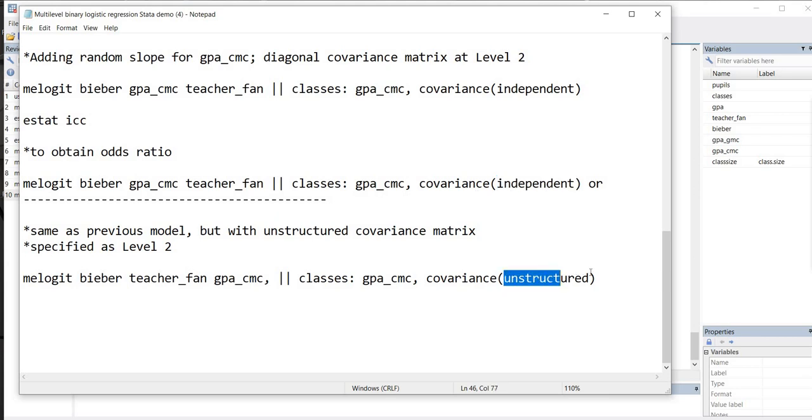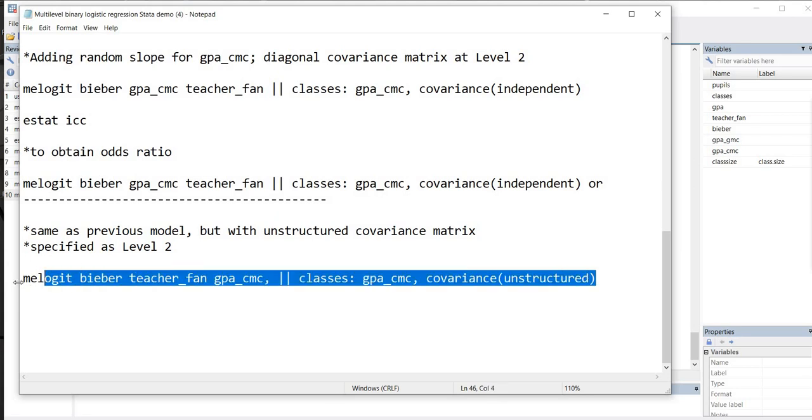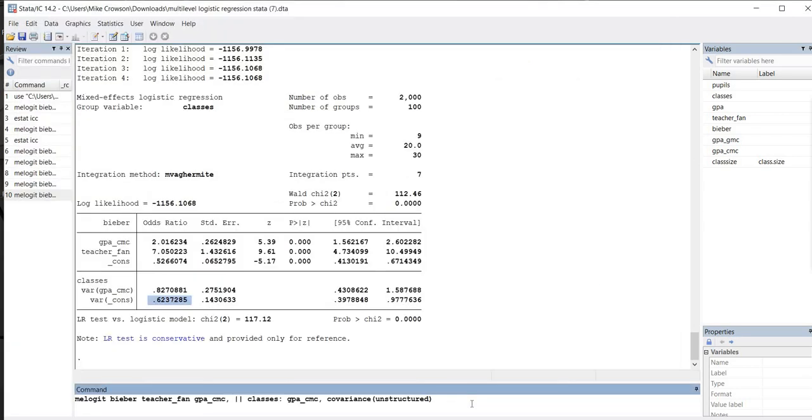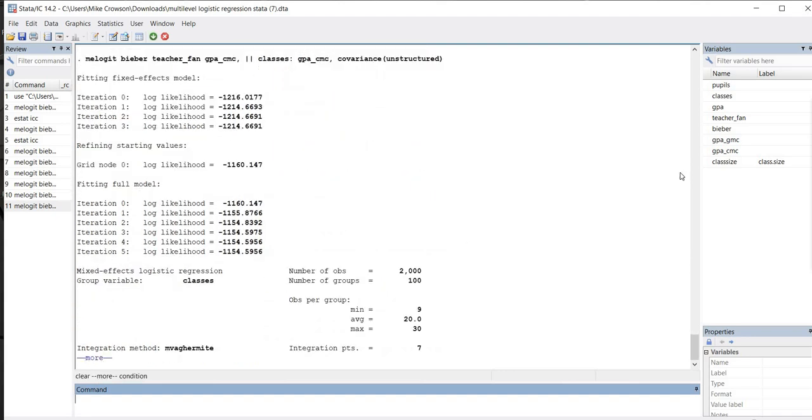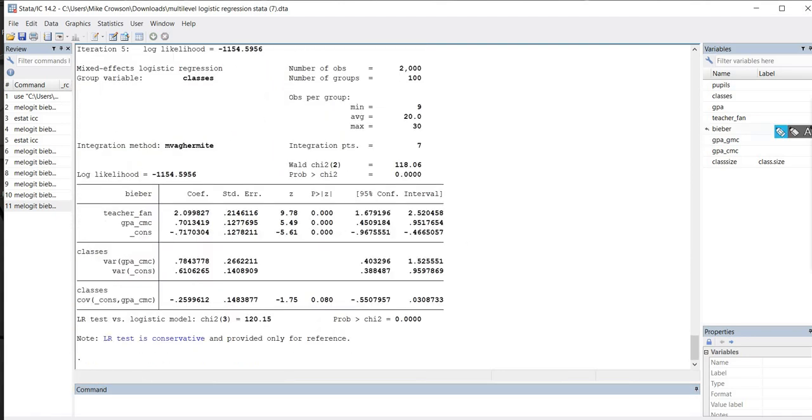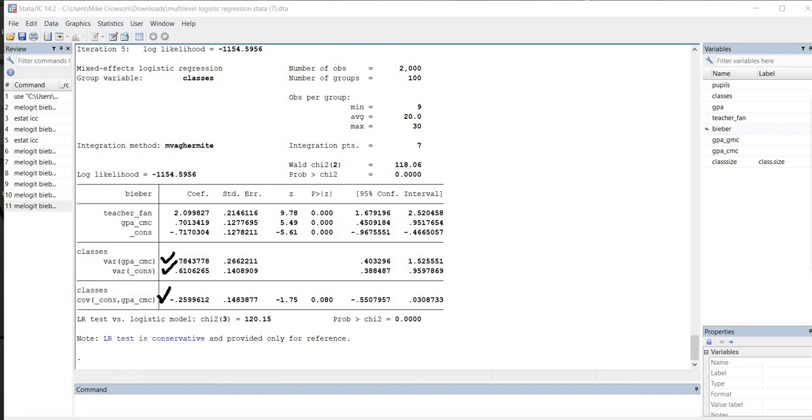So in that case, instead of using the independent specification for the covariance structure at level 2, we use the unstructured specification. So if we use this and put this into our command line right here and hit enter, you can see that now in our output, we have our variance estimate for the slopes, intercepts, and then the covariance between the slopes and the intercepts that are given right there.